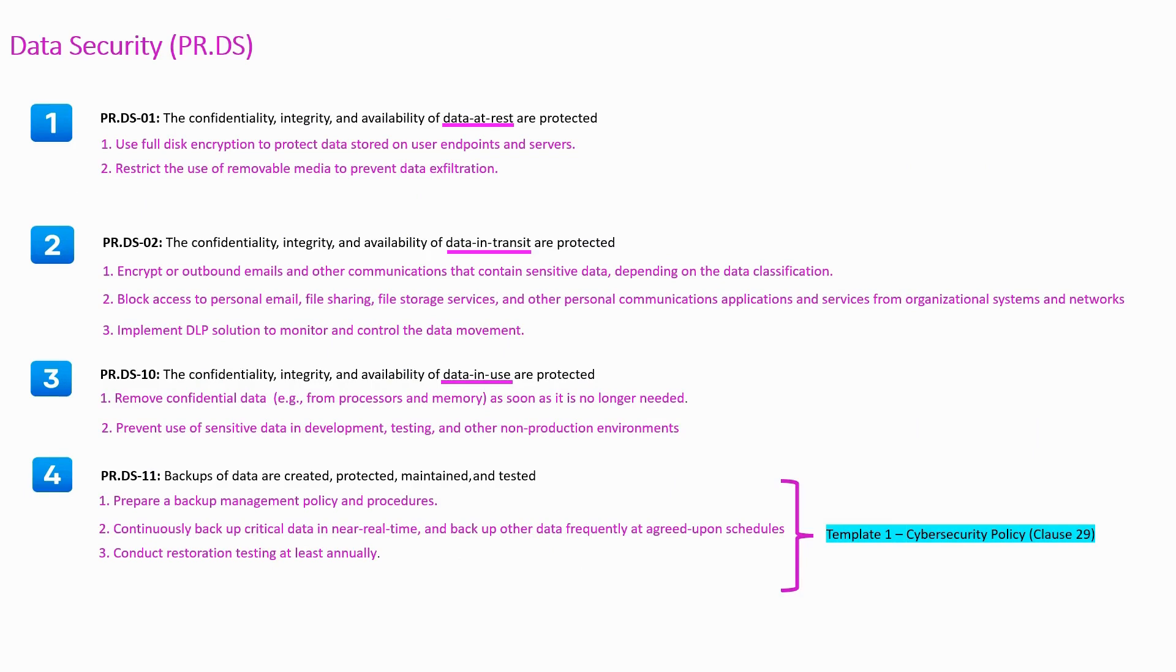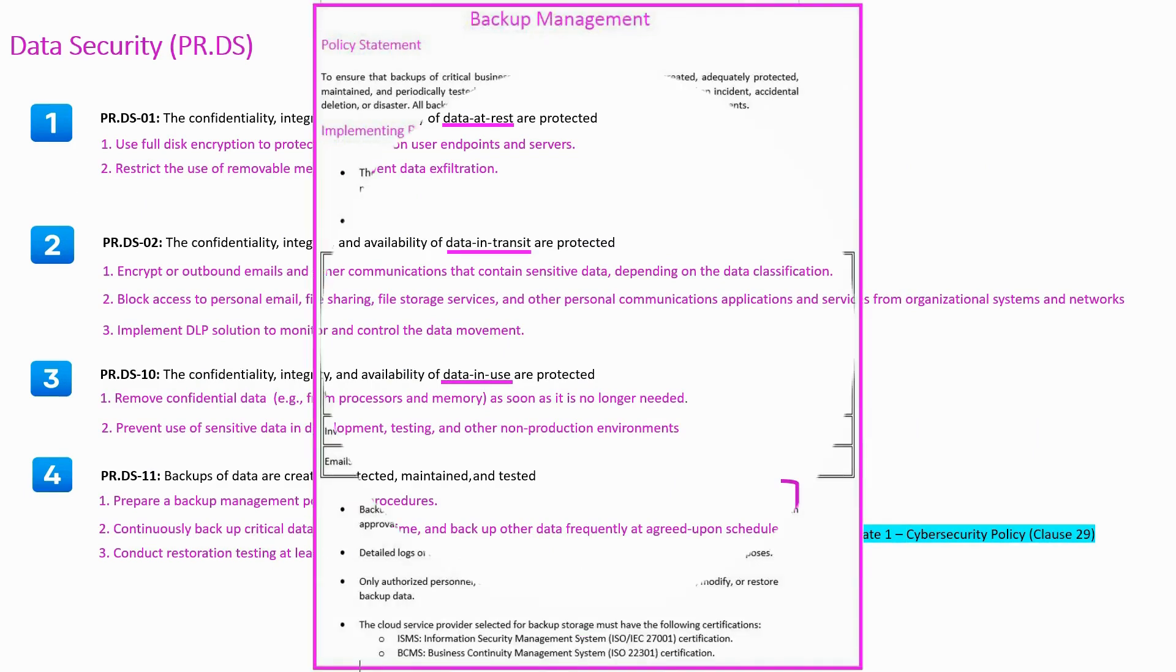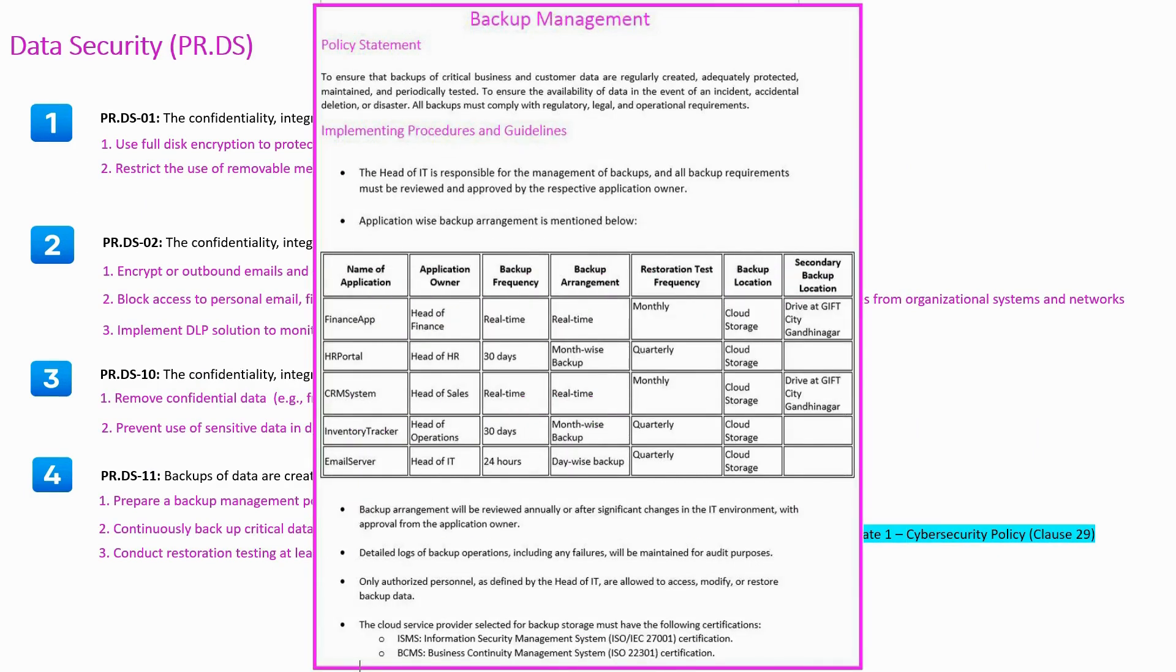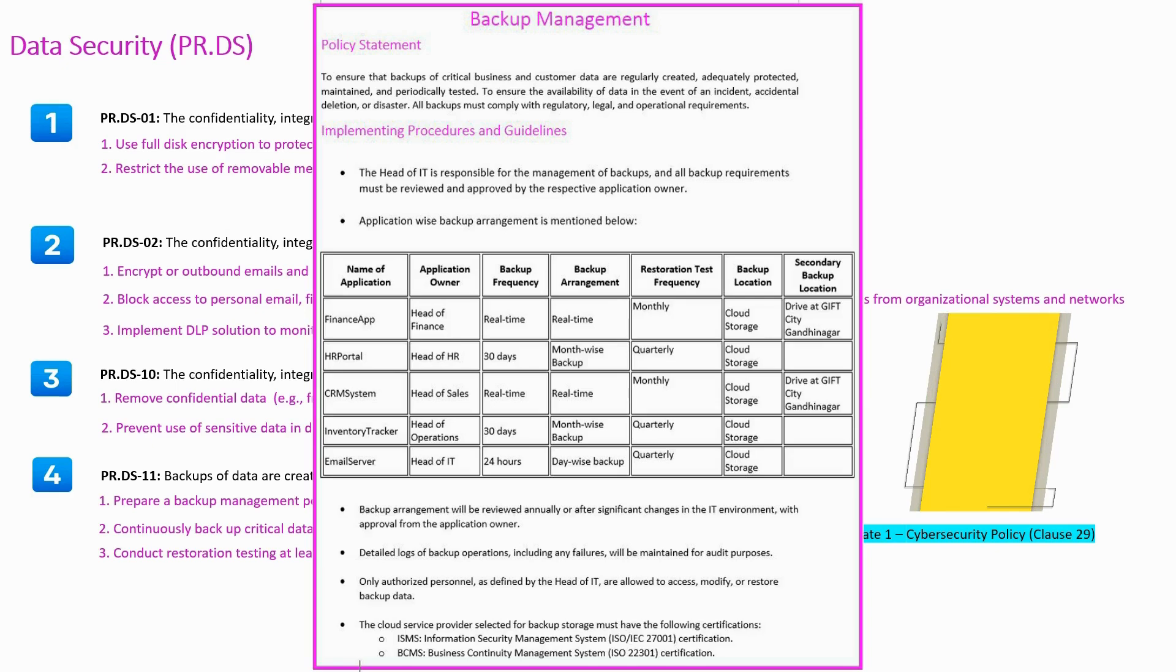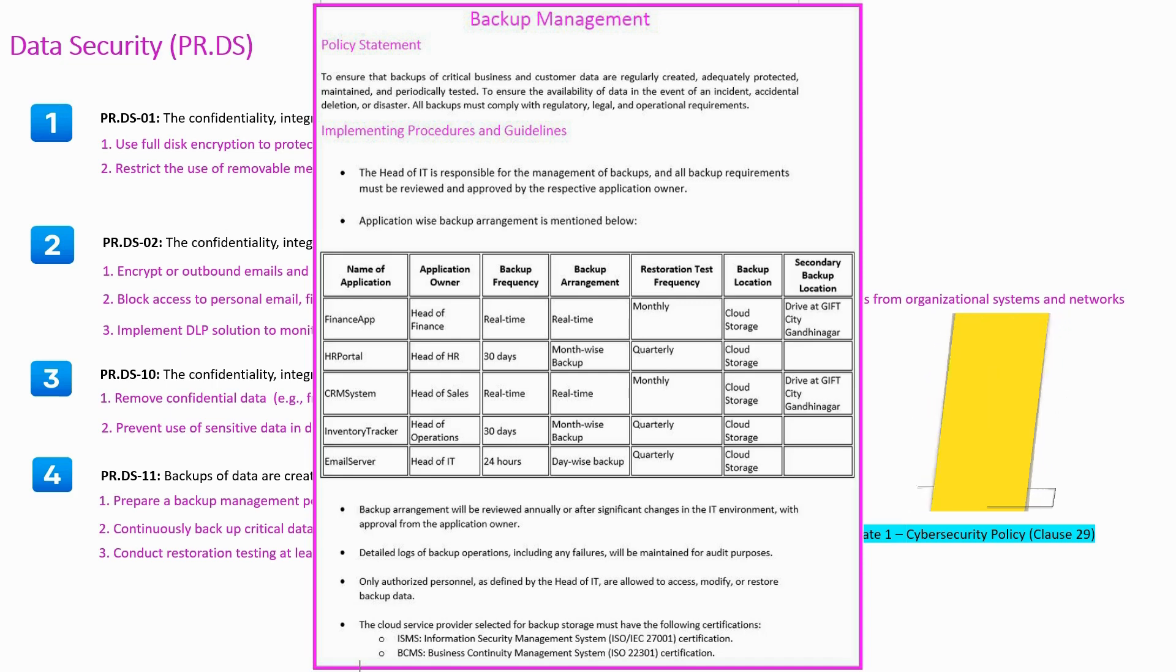You may like to refer clause 29 of template 1, that is cyber security policy to understand the procedures for backup management. You can download the template from the resource section of the Udemy. You may like to use the same template and modify according to your organizational requirement.